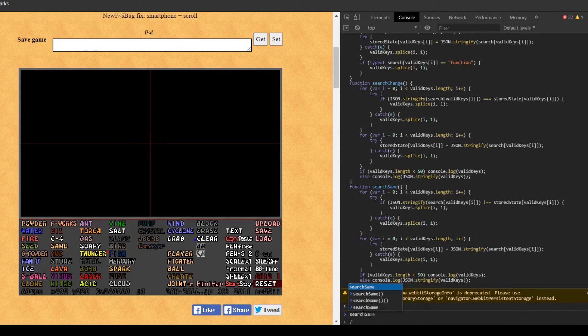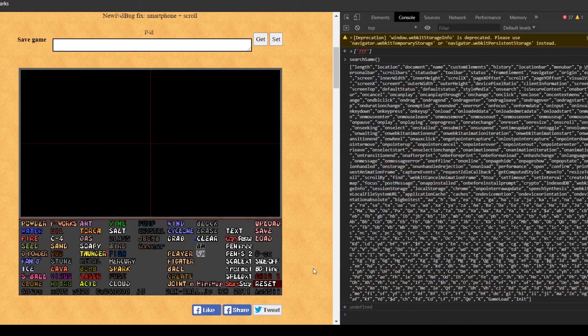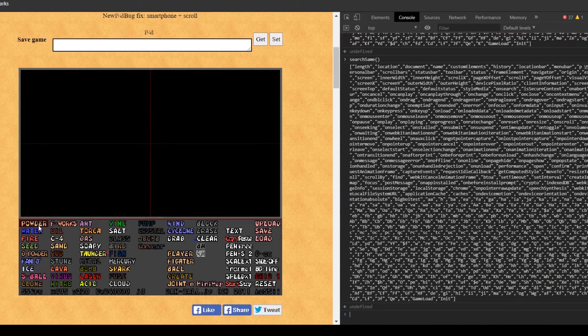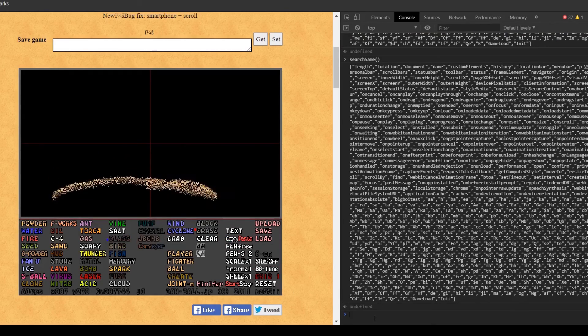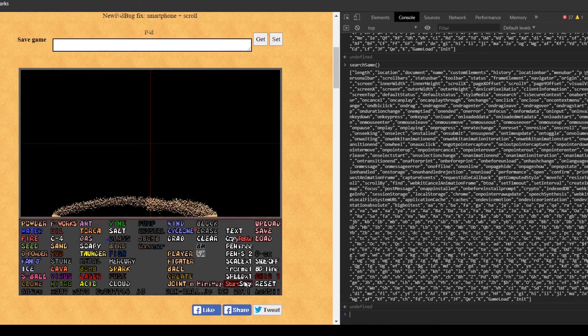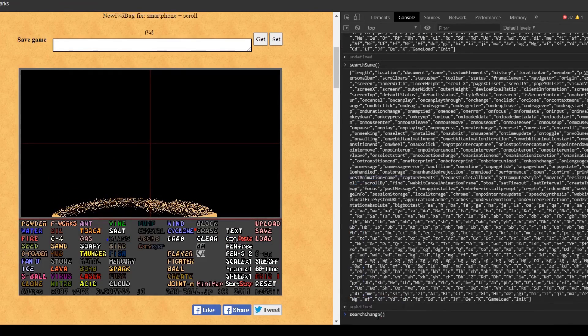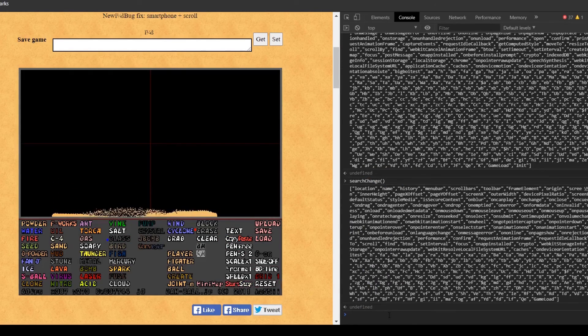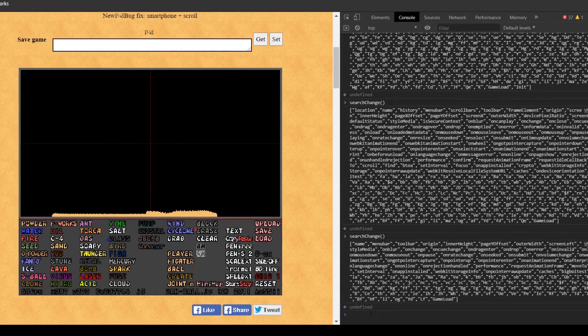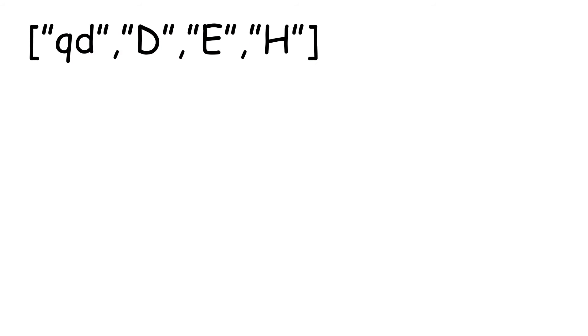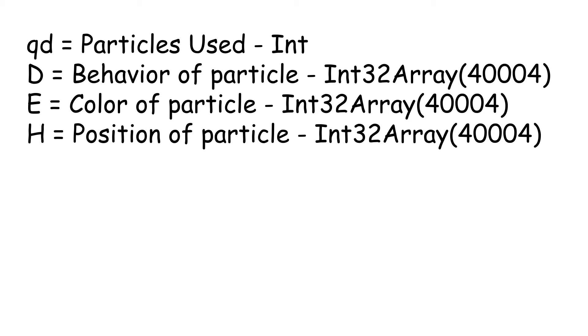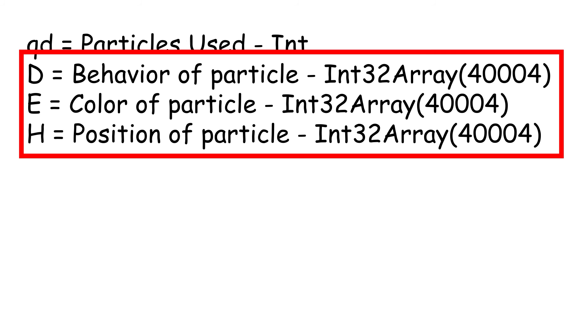If we use the same method, we can look for the variables that store particle data by manipulating particles and detecting changes. At the end, we're left with a few different variables, all controlling different aspects of the particles on screen. Now, if we just focus on one of the arrays, say H,